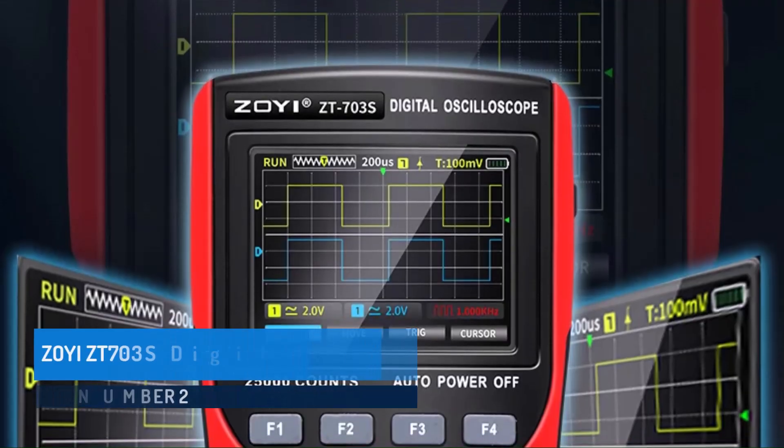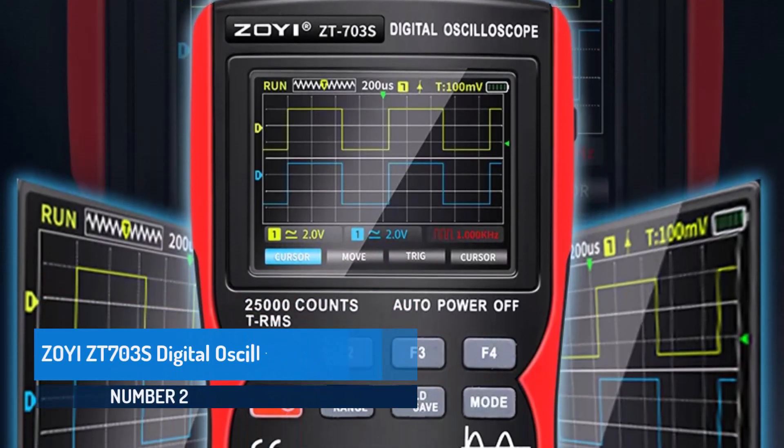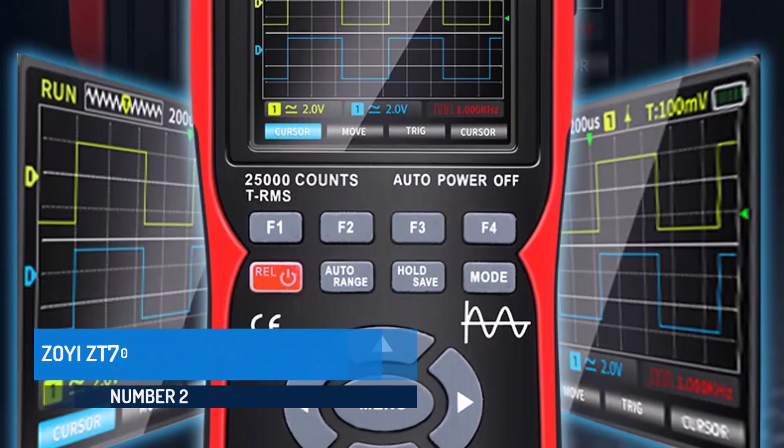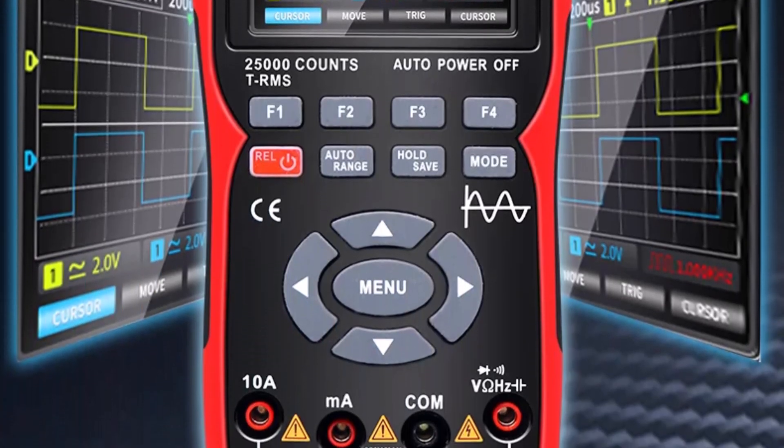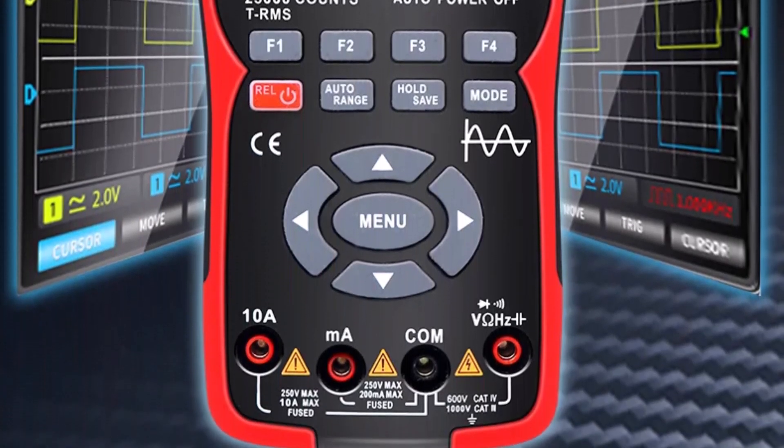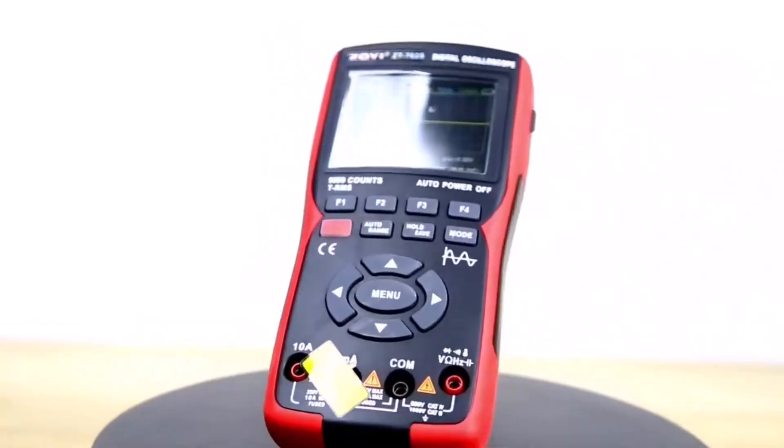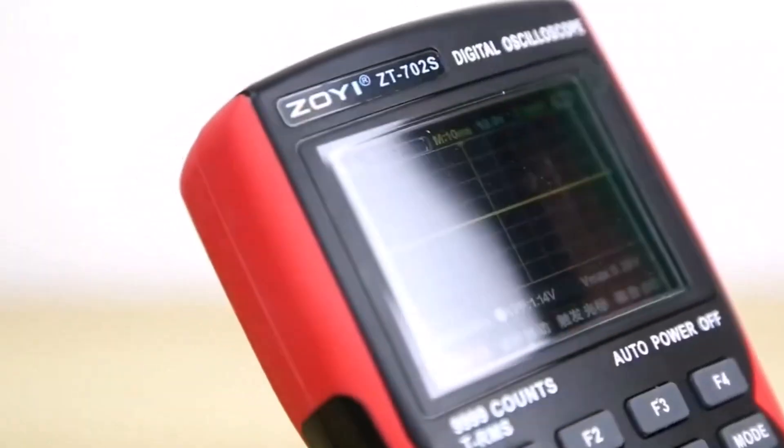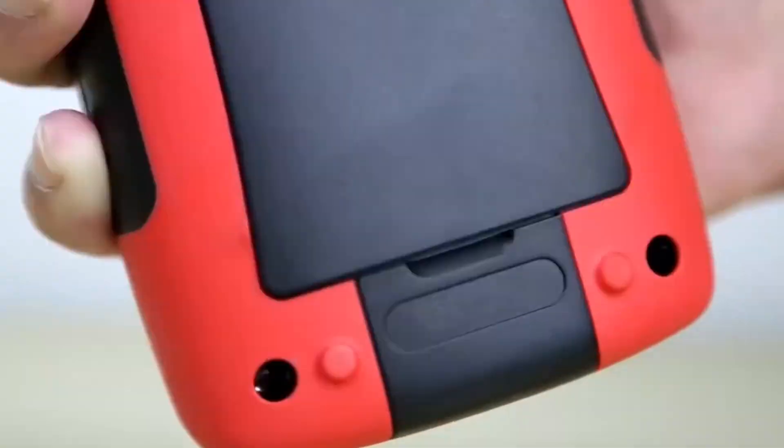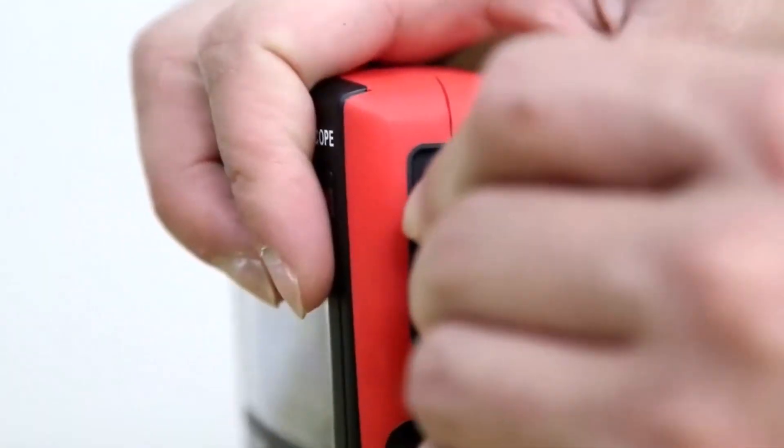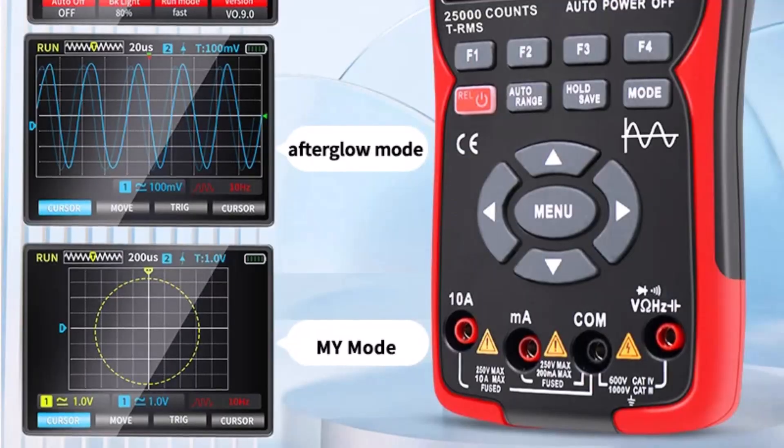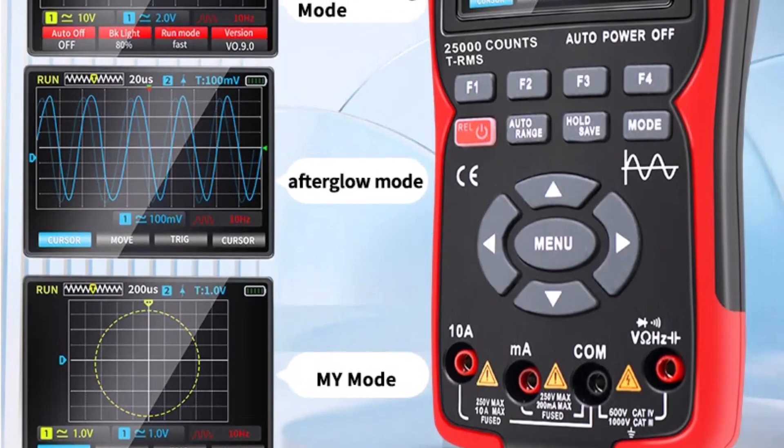The ZOYI ZT-703S Digital Oscilloscope is a reliable and compact device designed for versatile electronic measurement tasks. With a 50 MHz bandwidth and a real-time sampling rate of up to 280 MSPS, it offers sufficient performance for hobbyist and semi-professional users alike.